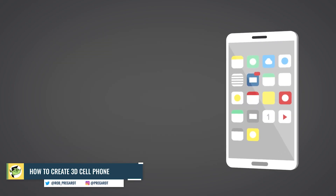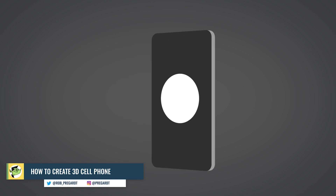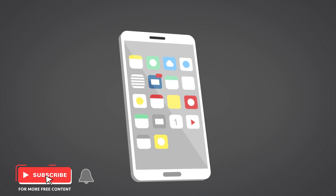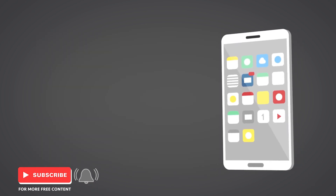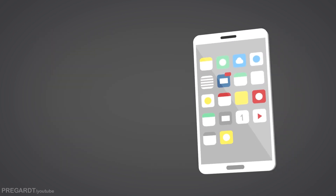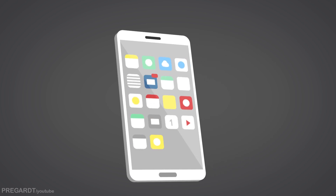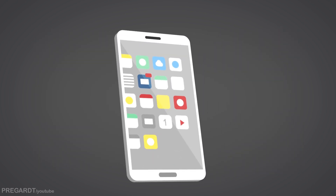Hi everyone, I'm going to show you how to create a 3D object and animate it in After Effects without any plugins. I'm going to use a 3D cell phone as an example, and I'm going to provide the icons I created for this project, but feel free to replace them with your logo, animation, or any kind of footage on the screen. Let's jump into it.